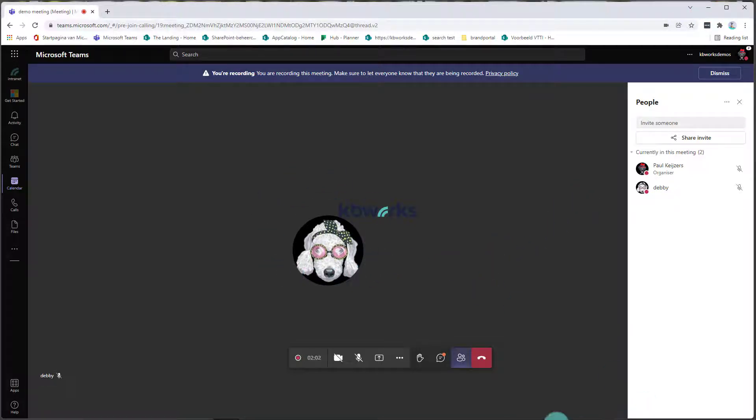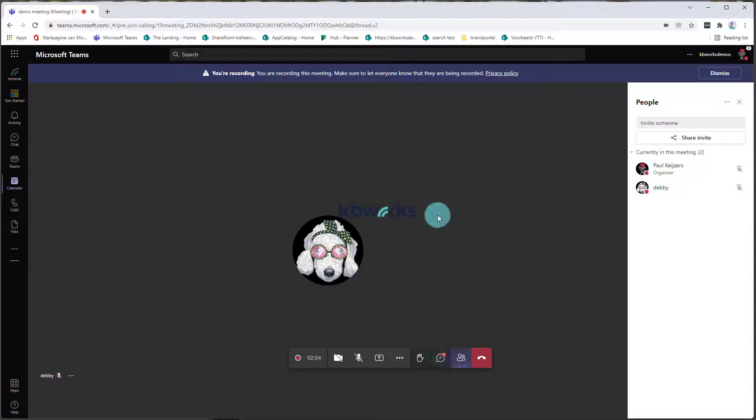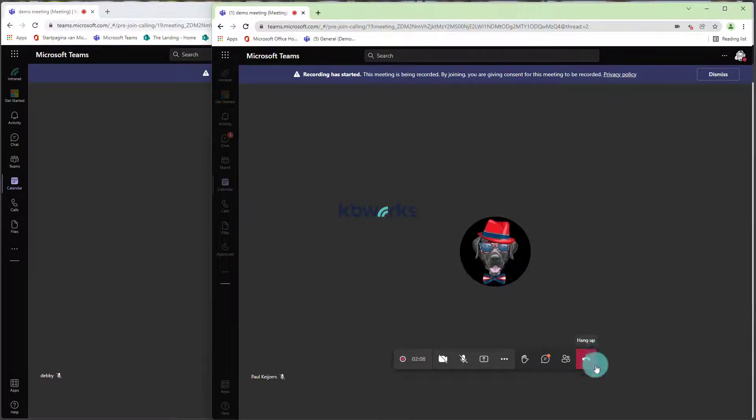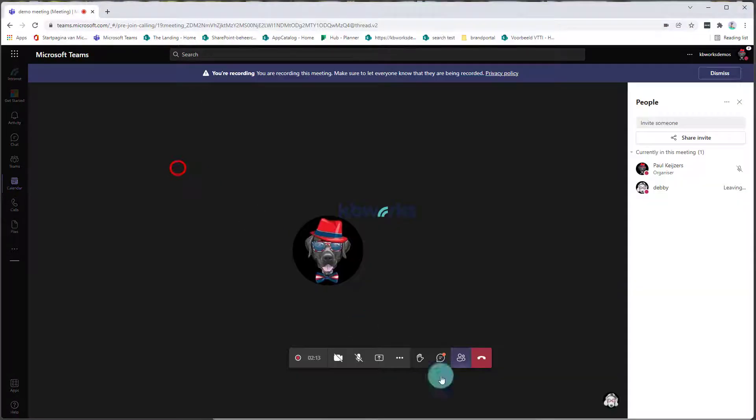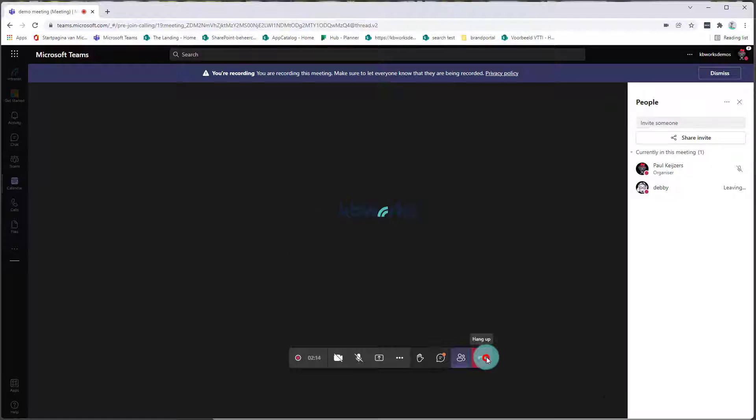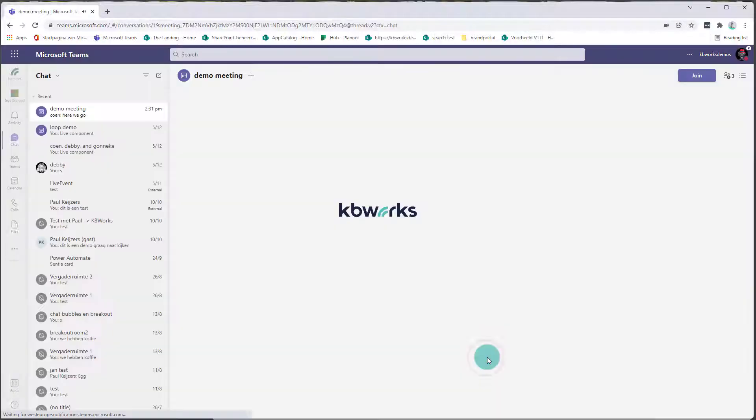As you can see, Debbie is still in the call and the meeting is still recorded, so I'm going to hang up from Debbie's side, and I will also hang up my own side.